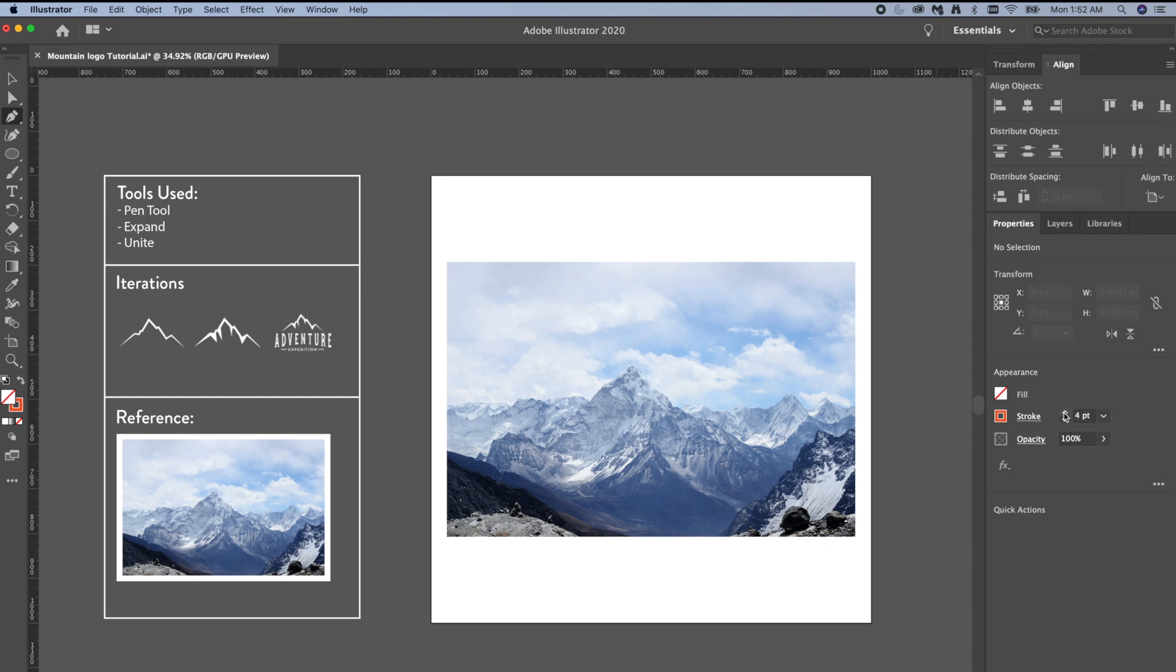And then all I'm going to do is just start trying to trace a mountain silhouette. This is just a reference, you can do whatever you want.